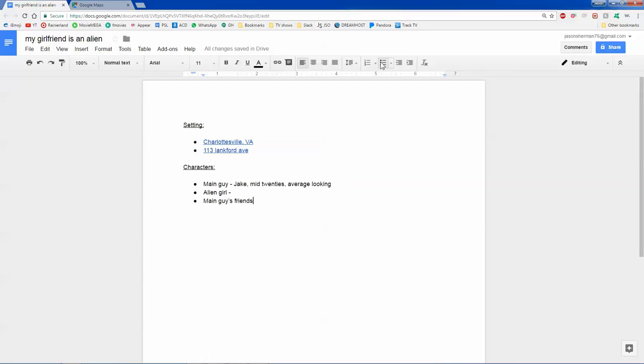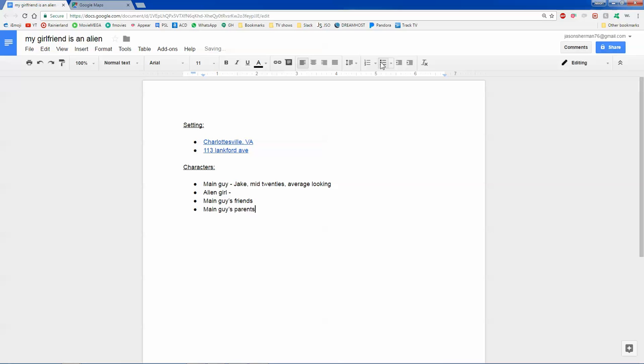The best thing to do here is to kind of just figure out how many characters you think you want. For low-budget films, it's always best to have just a couple of characters and a couple of locations. Keep it nice and simple so that anybody could shoot that. If it's big budget, you're going to have lots of characters, lots of locations. But for the purposes of this tutorial, I want to teach you how to write a very simple screenplay for a low-budget independent film that you yourself could actually film if you wanted to. So we'll stick with just this, and we'll do the main guy's parents. Okay, and then maybe the main guy has a dog, and we'll call him Rufus. We'll say he's a yellow Labrador, five years old.